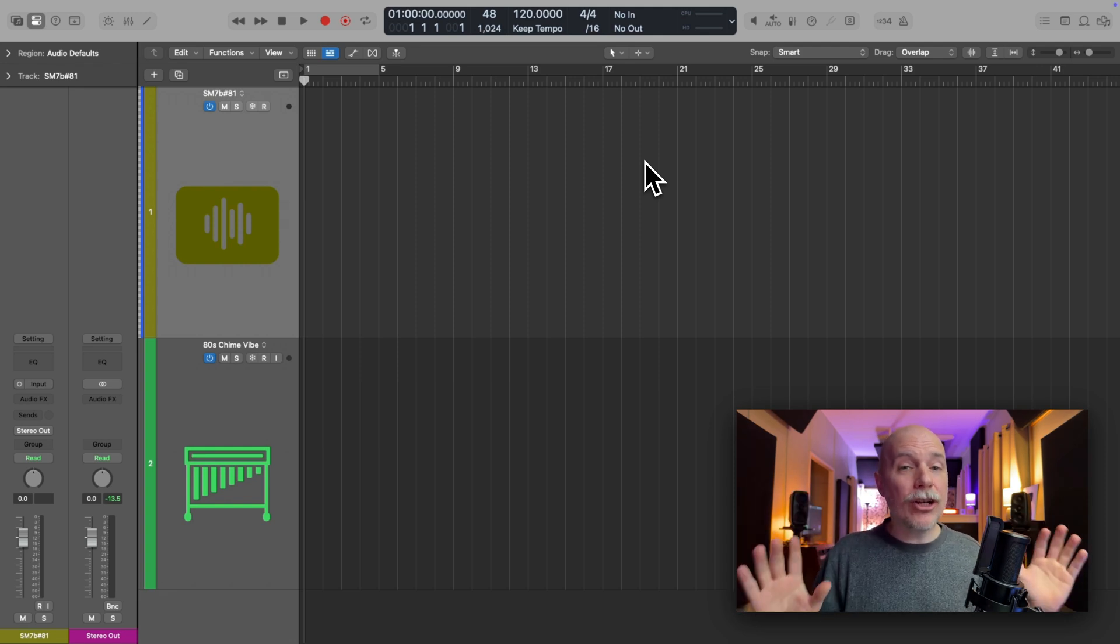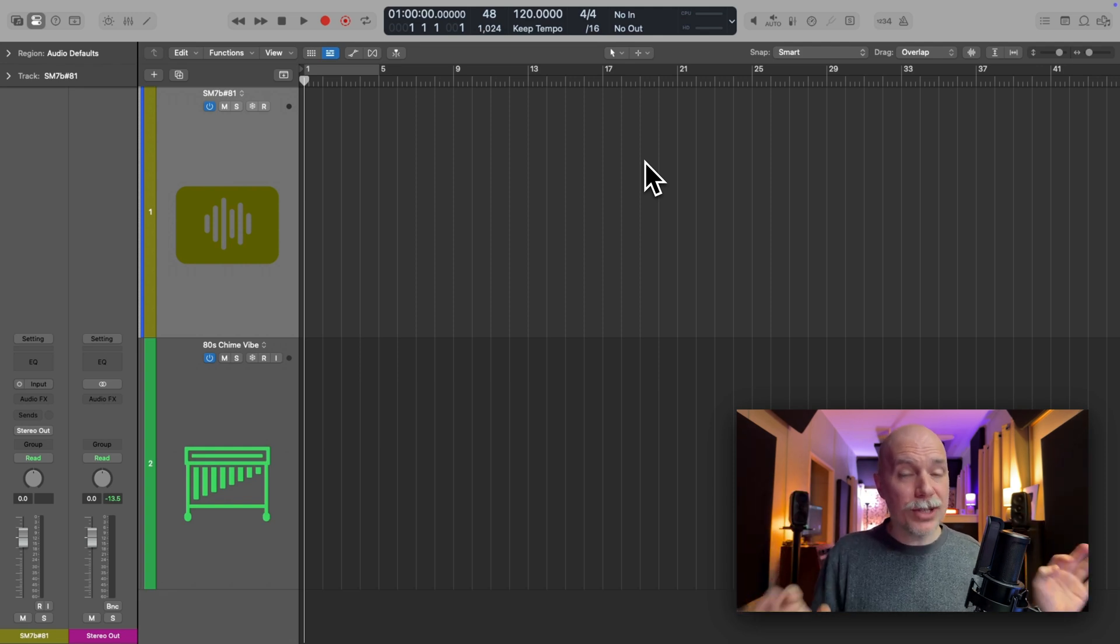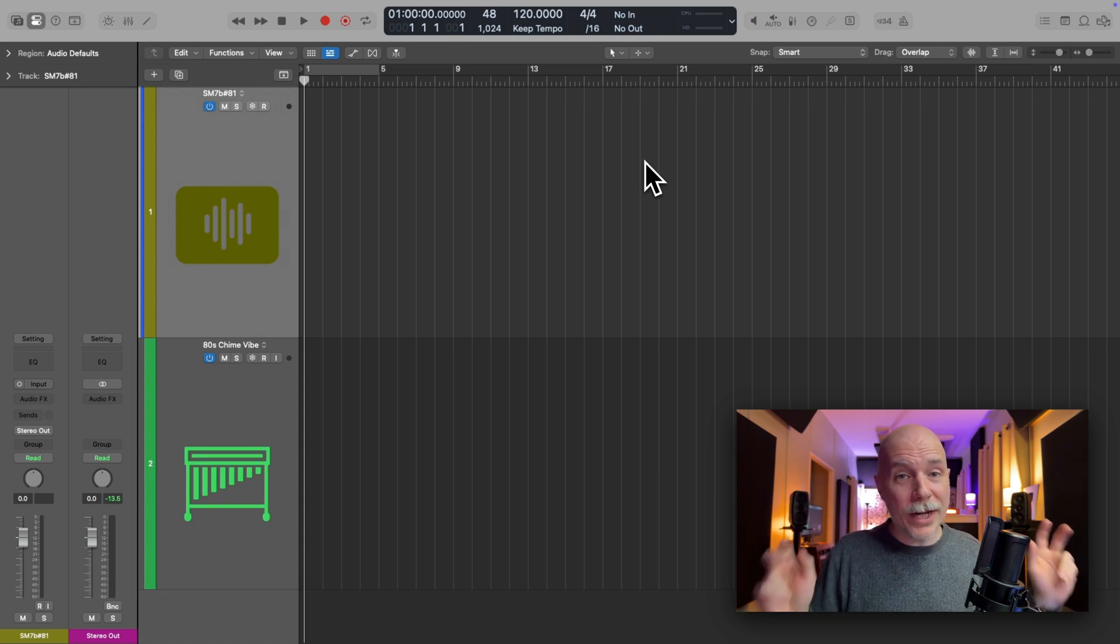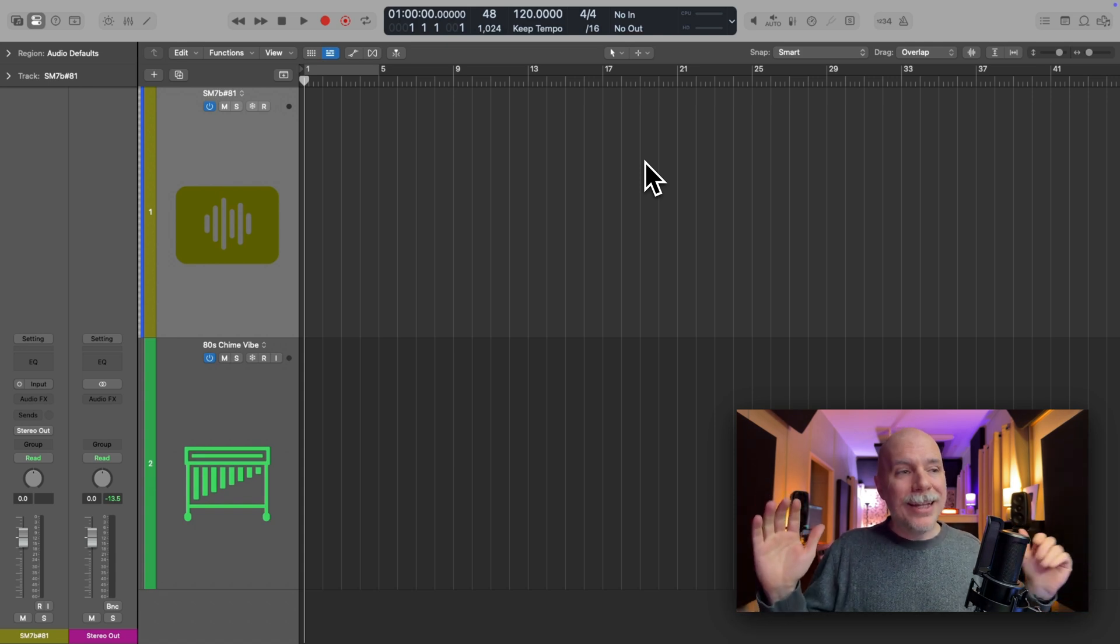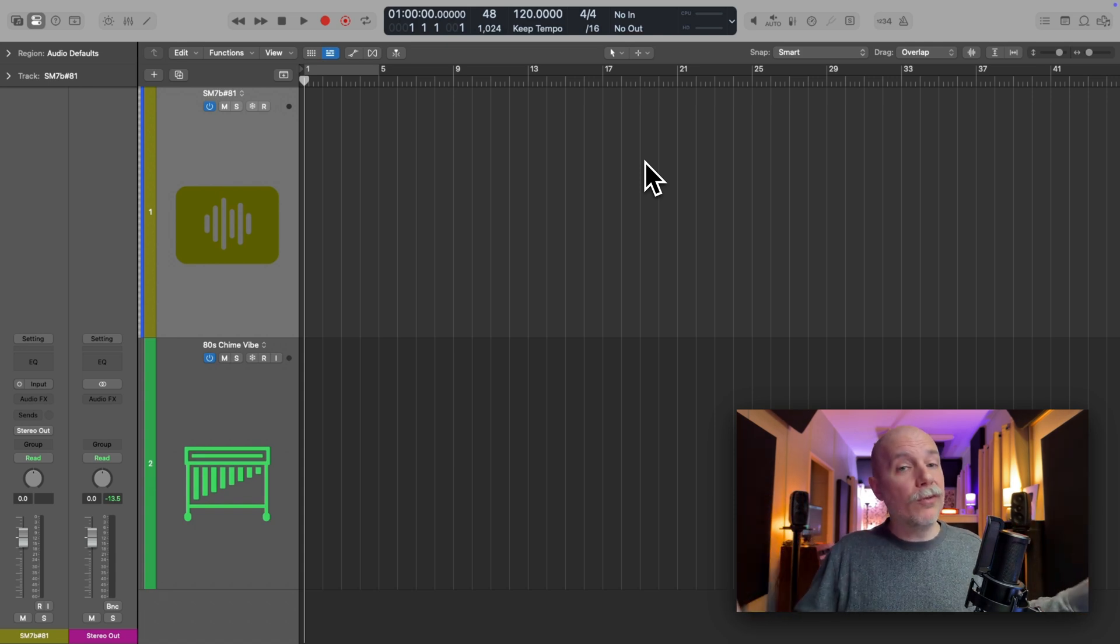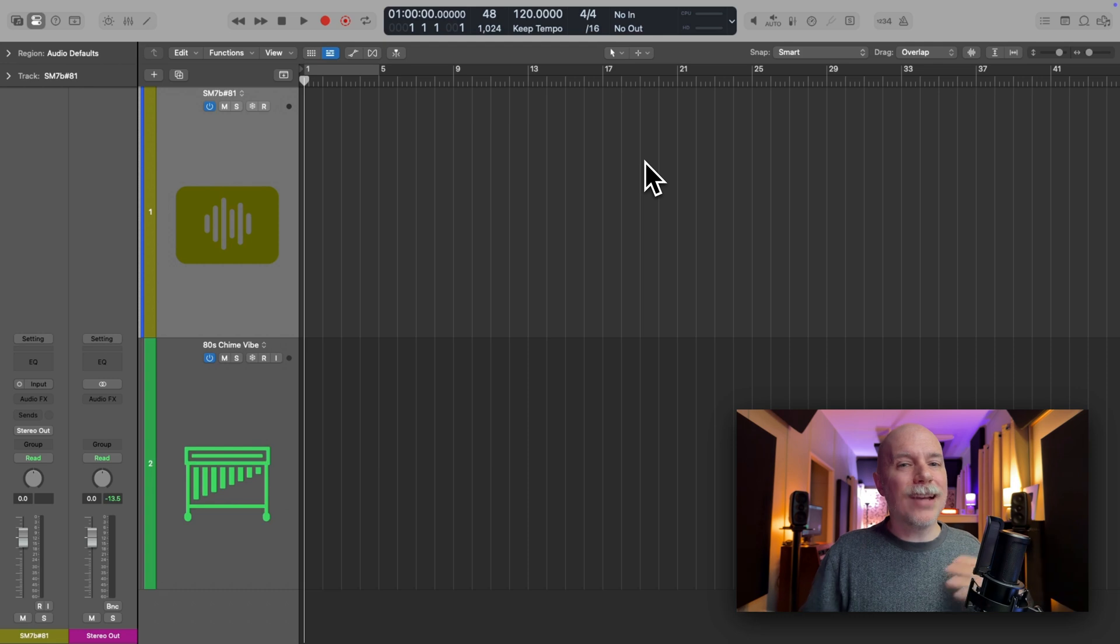To ring in the new year, I'm starting a new style of videos here on WidelogicProRules called Logic Pro Quick Tips. This is not to replace the typical style video that I do, but instead supplement it.